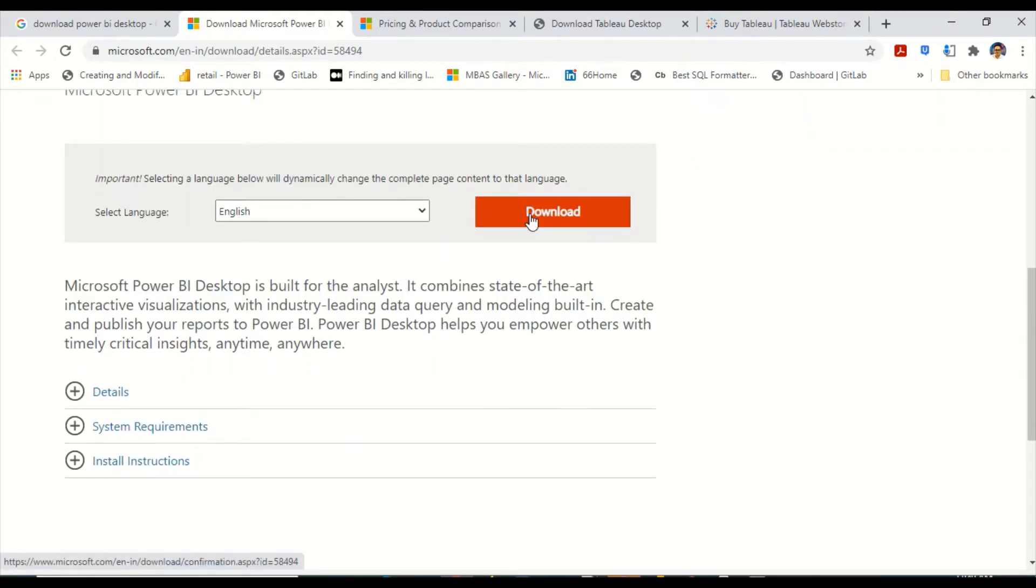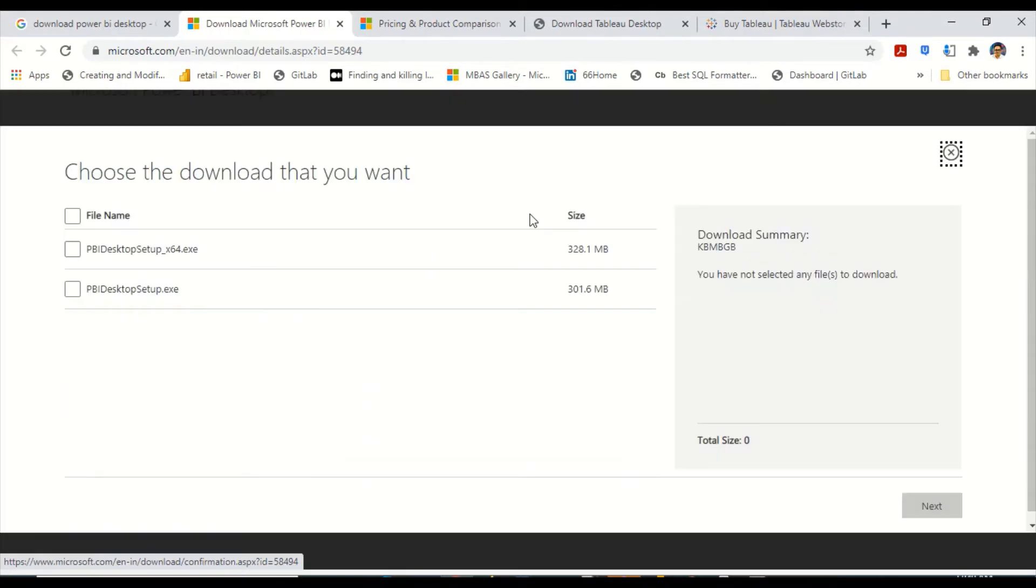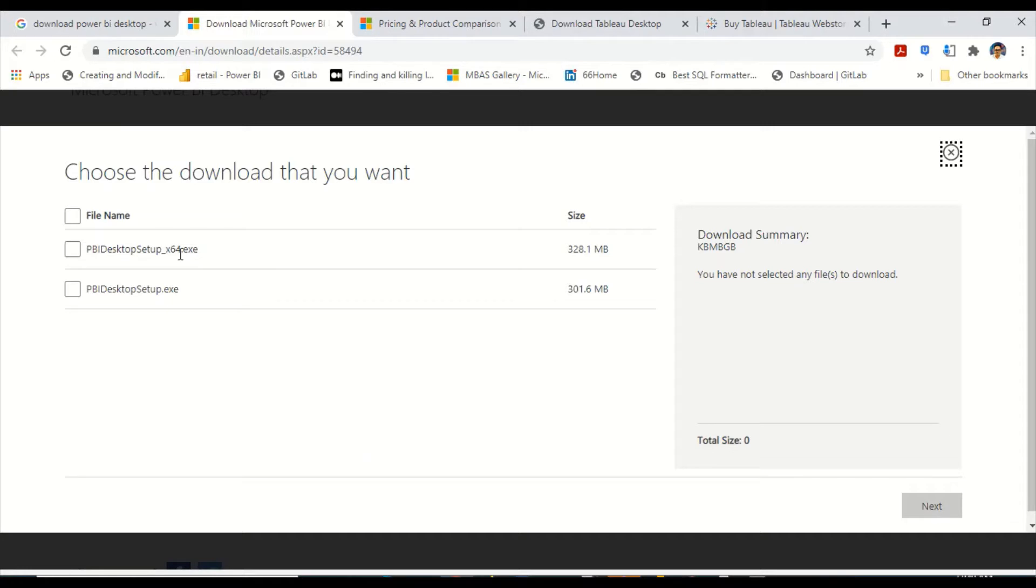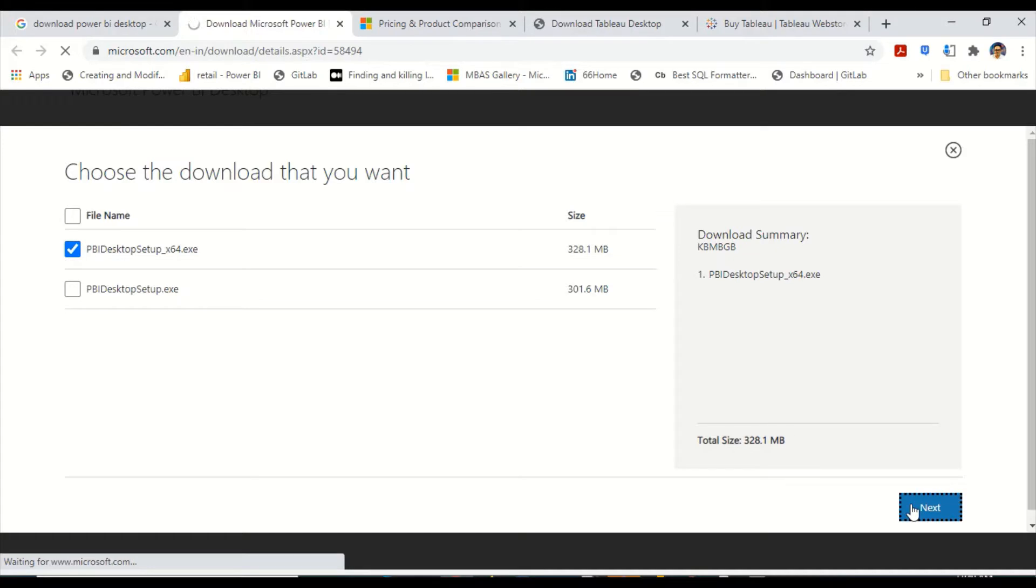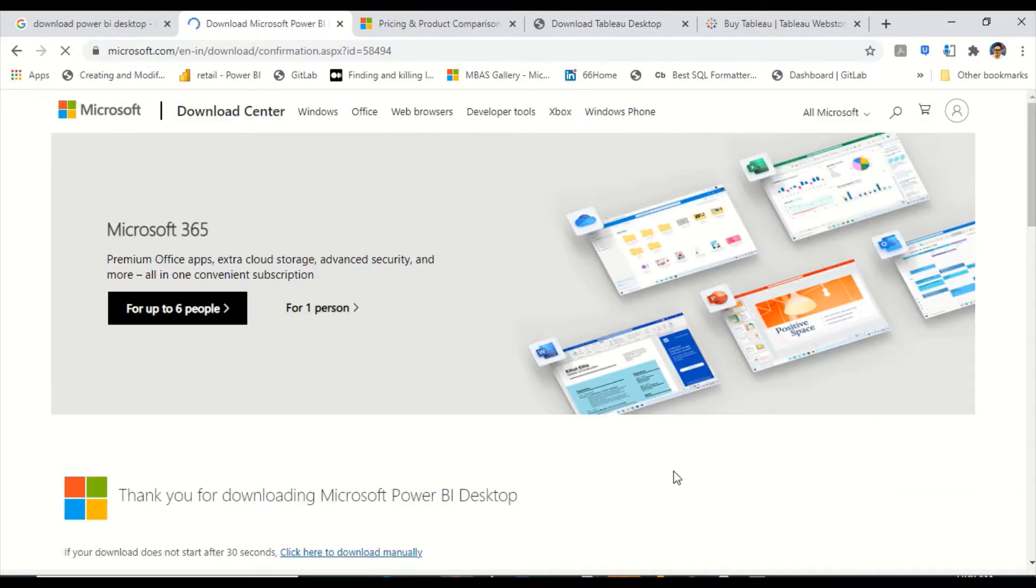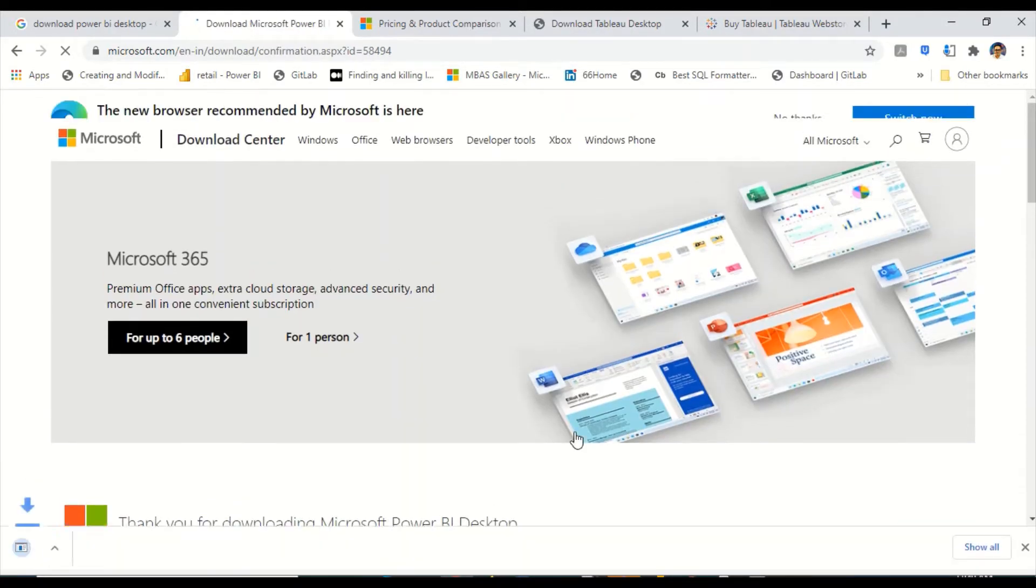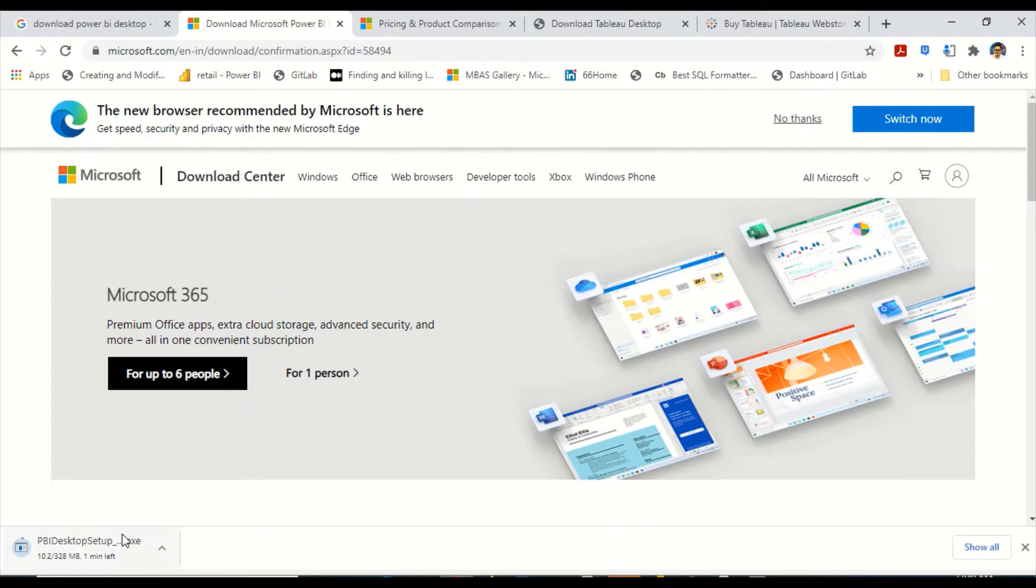It will give you a choice for setup x64 exe or 32 bit. My system is 64 bit so I can download this one, but I already have Power BI installed on my system so I'm not downloading. It will start downloading.